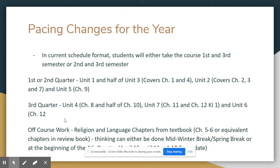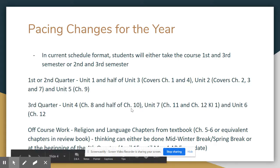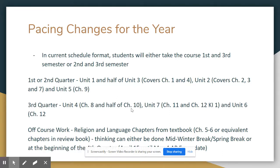Essentially, their fourth quarter class will get switched into third quarter. You can see what we're going to cover in each half — roughly about half the course in the first quarter, and about half the course during the second quarter in which they take AP Human Geography.